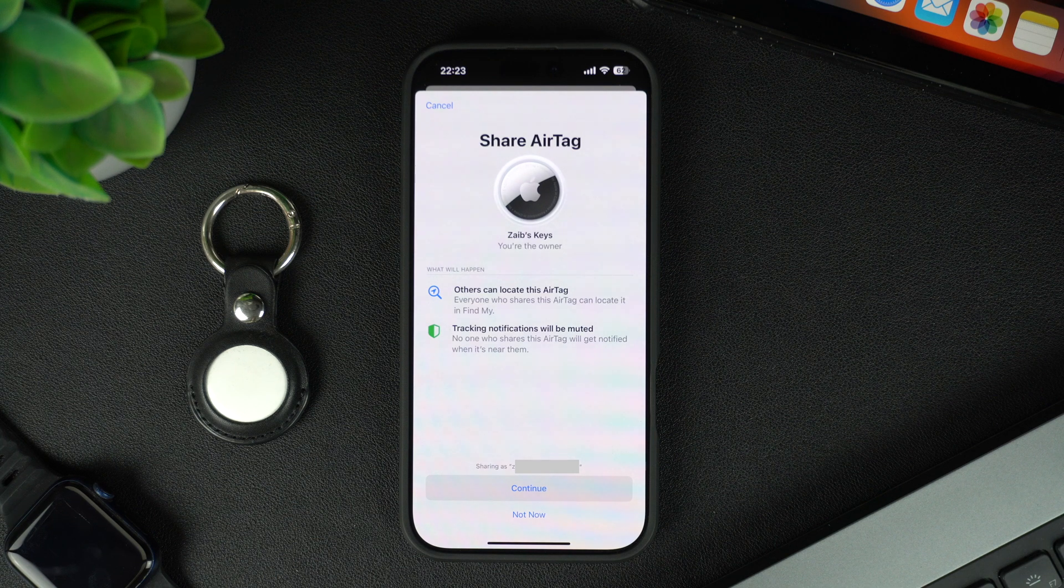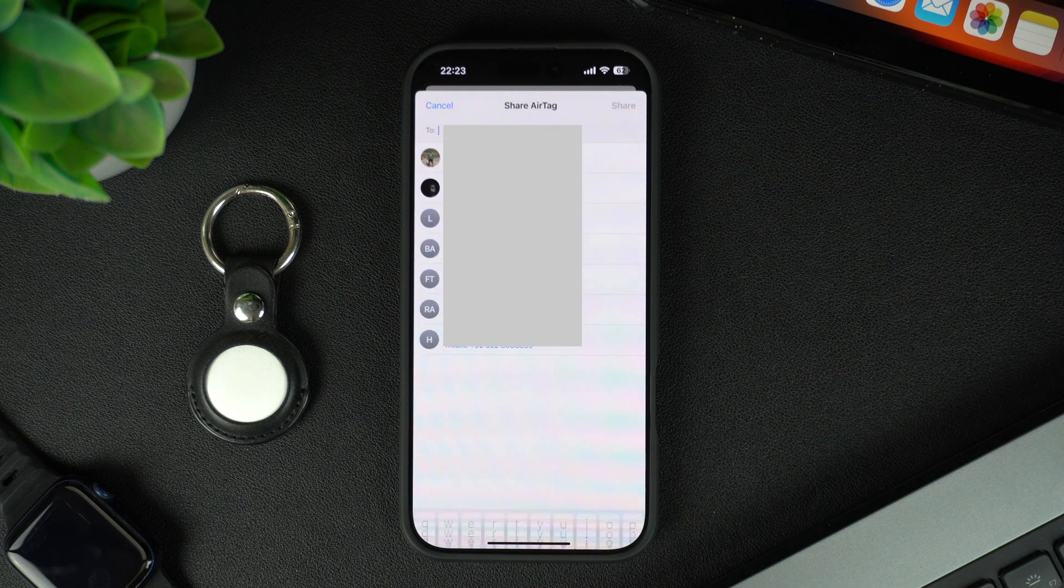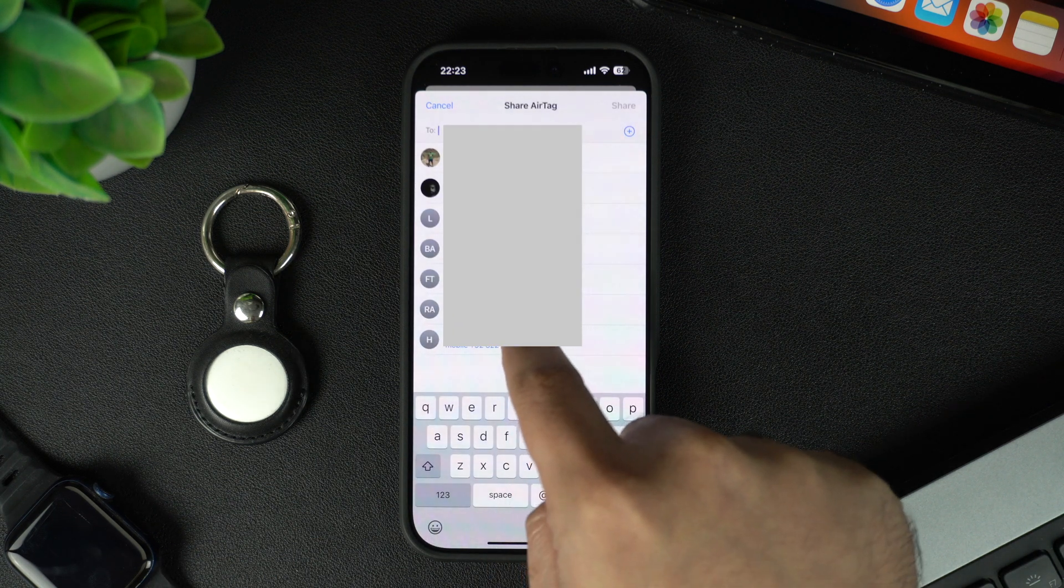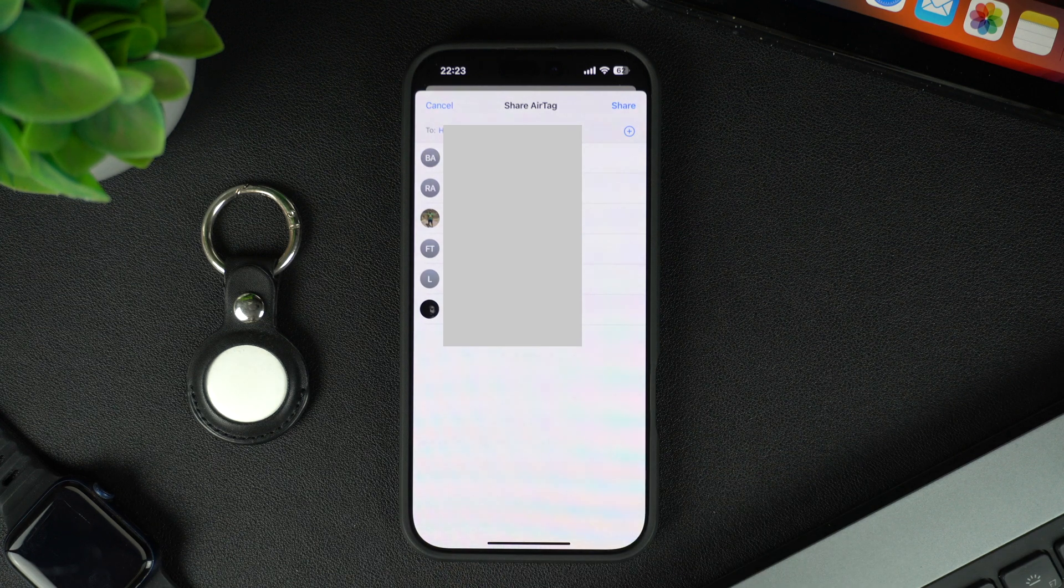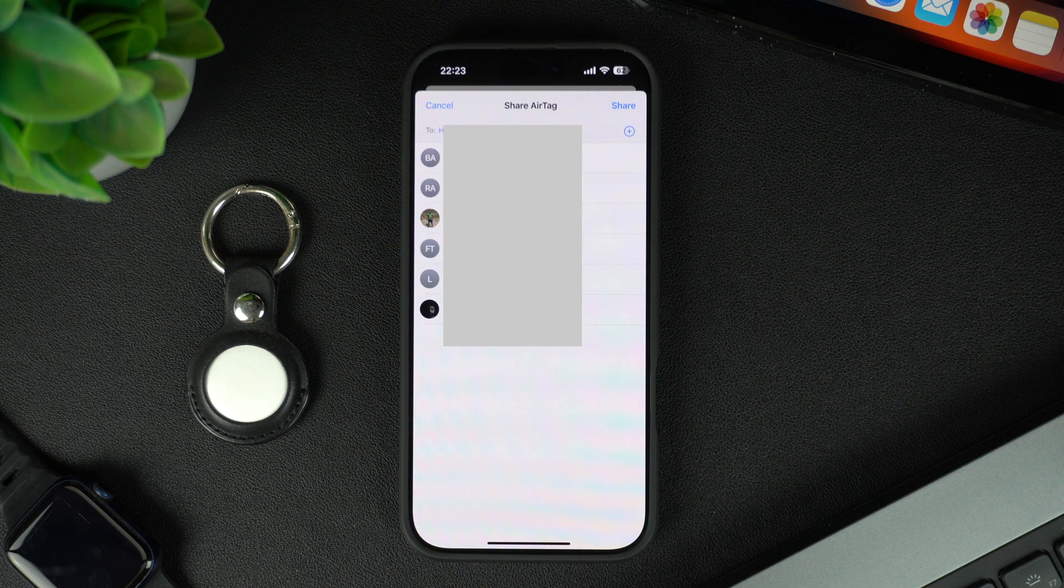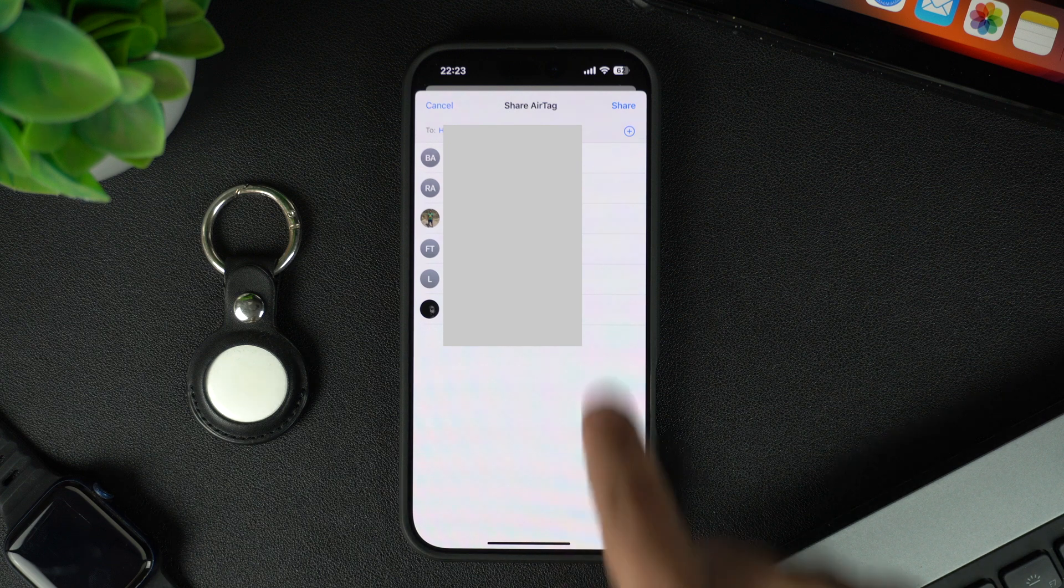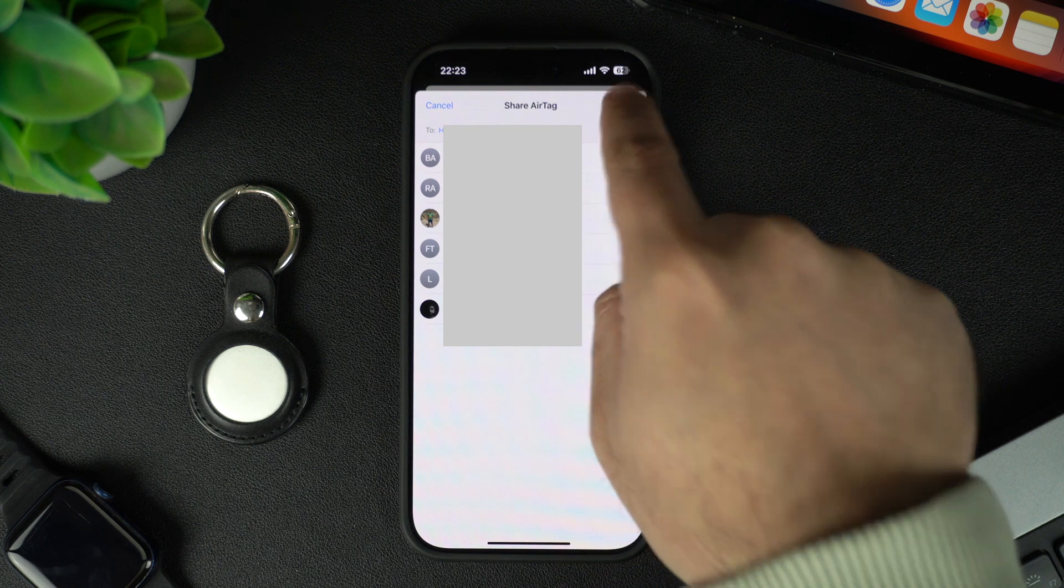Tap on Continue and from the next screen, search for the contact that you want to share this AirTag with. You can add multiple users if you like. After adding the users, tap on the Share button from the top.